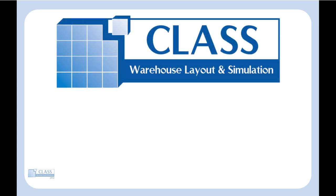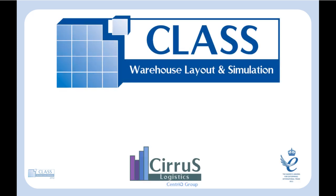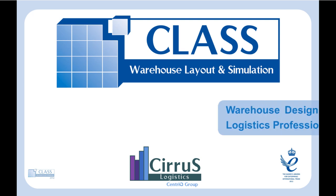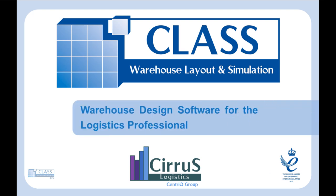Introducing CLASS, Warehouse Design and Simulation Software from Cirrus Logistics, the leading warehouse design tool.